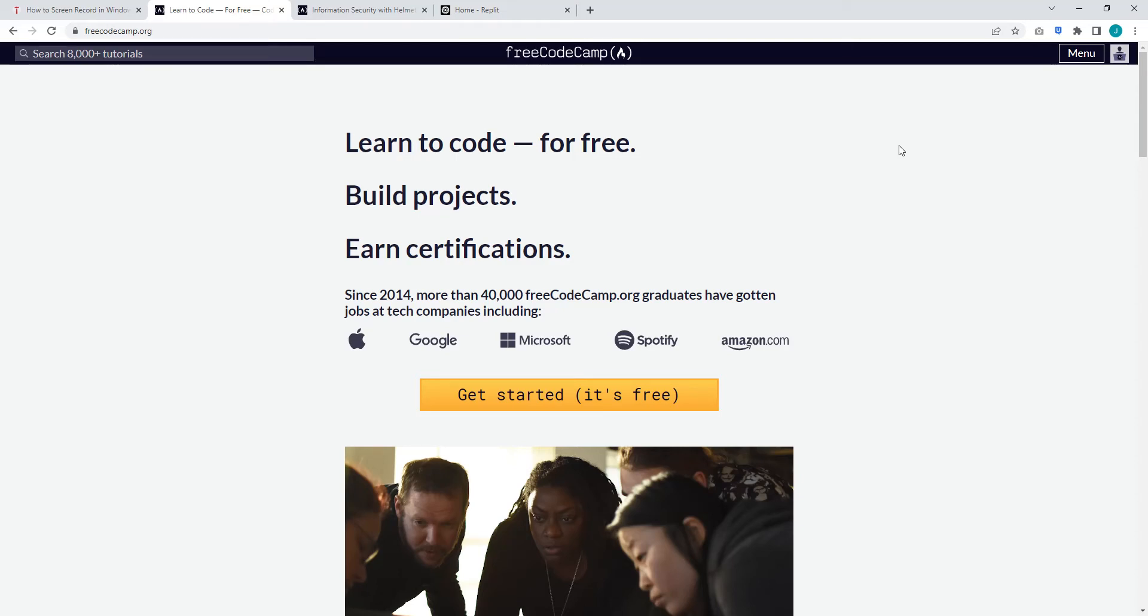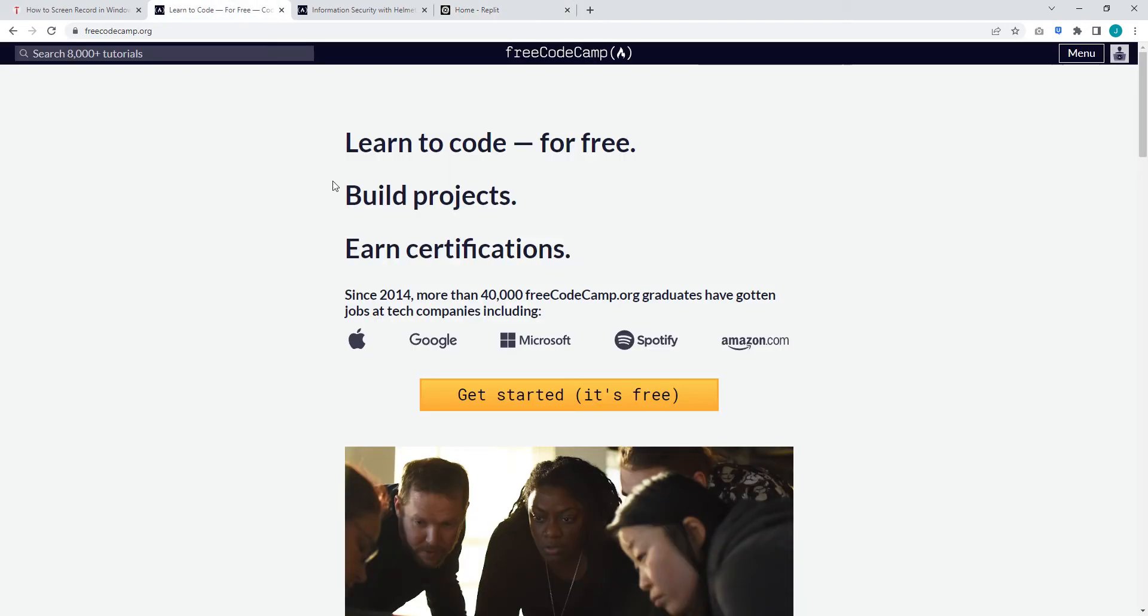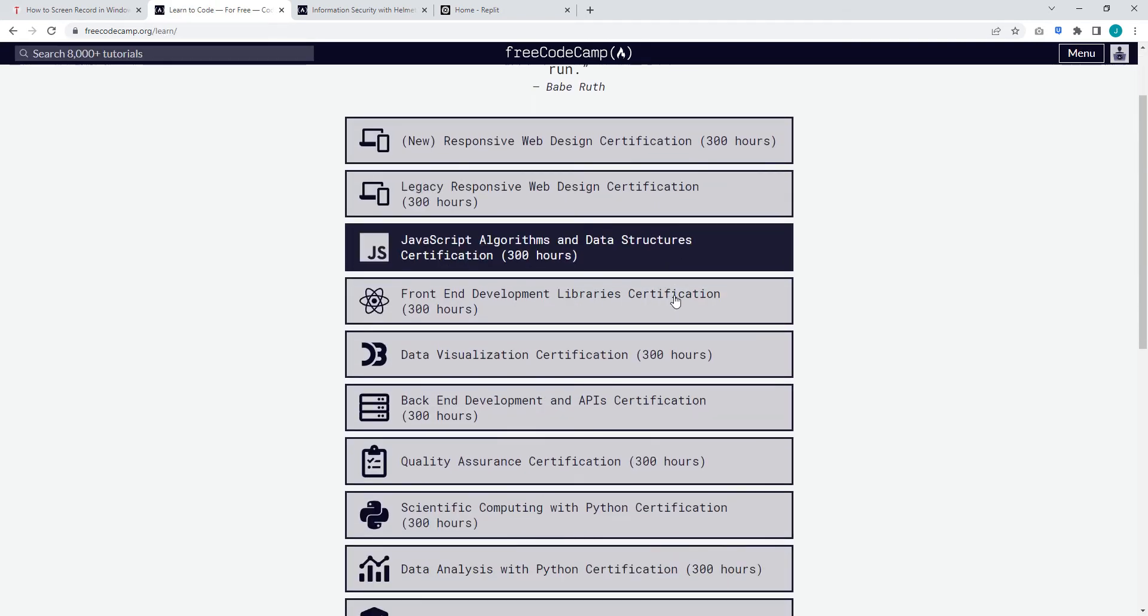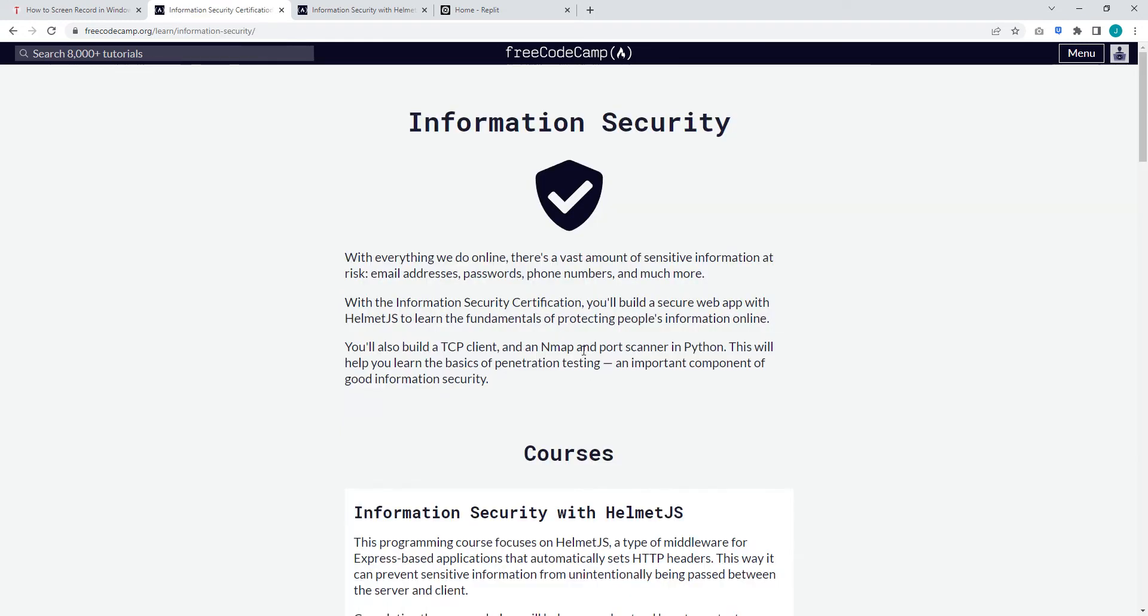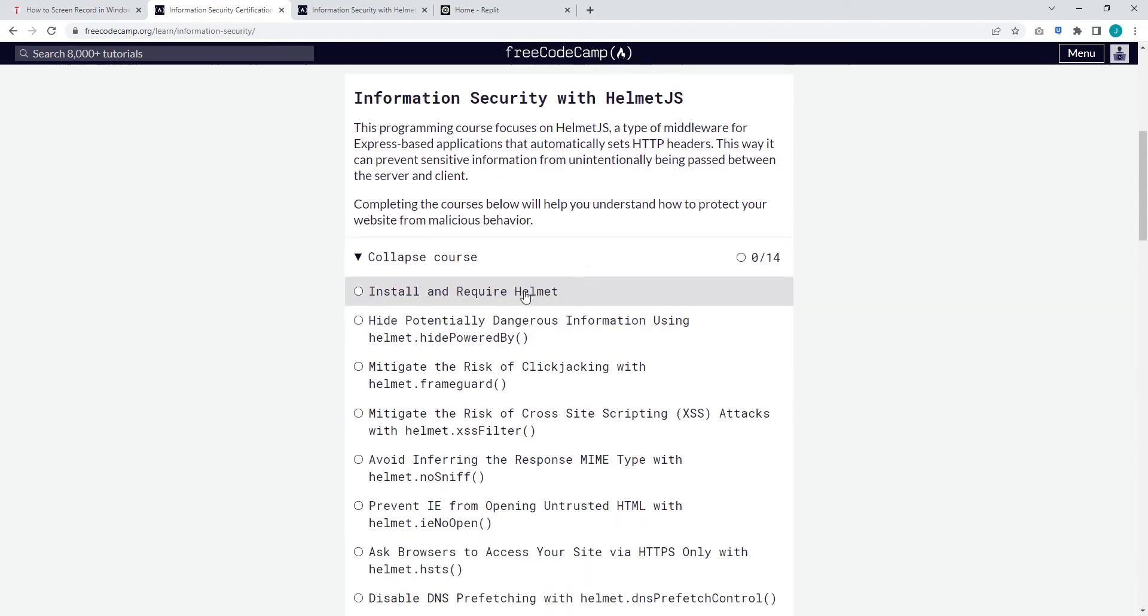Okay, so this is how to complete the first part of the InfoSec challenge on FreeCodeCamp. You'll need an account with FreeCodeCamp and also an account with replit.com. Go ahead and open up your Replit account at this time, and then go to FreeCodeCamp, click get started, and scroll down to Information Security Certification. Then the first one: install and require helmet.